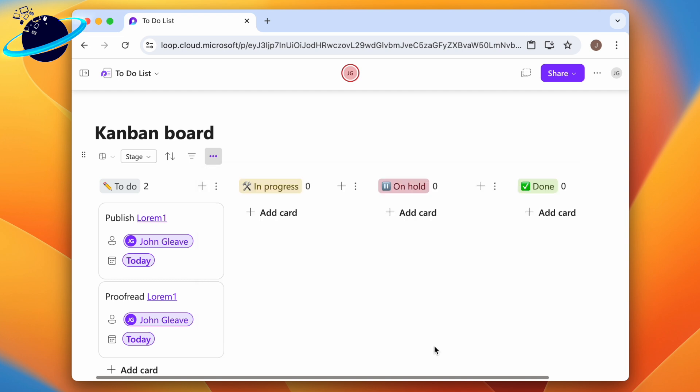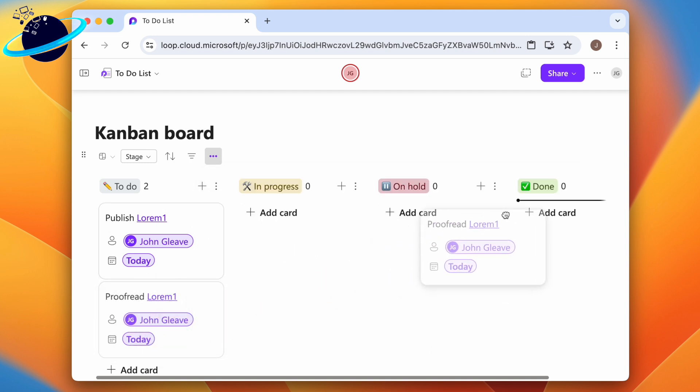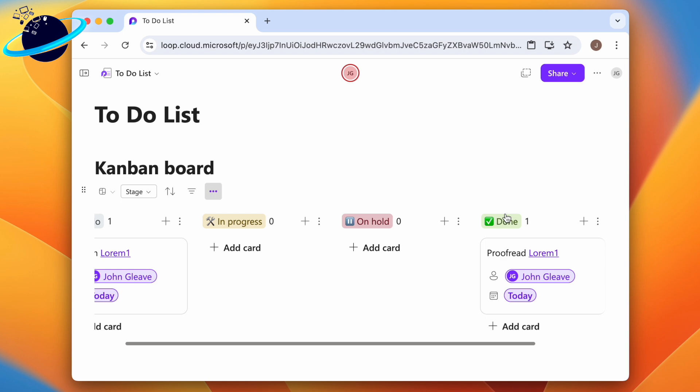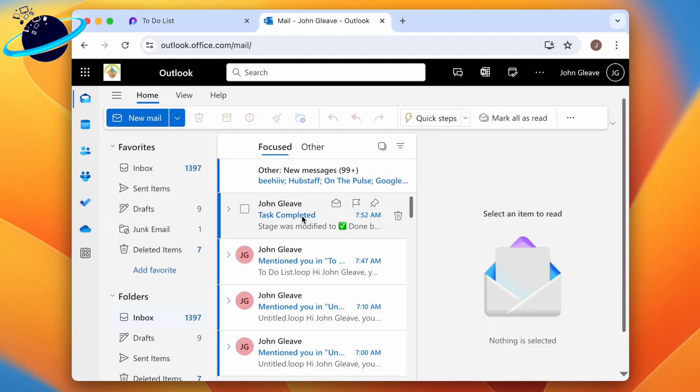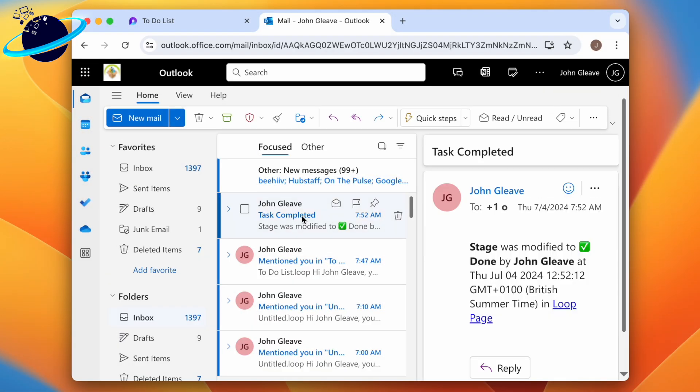To test the flow, let's drag one of the tasks into the completed column. Now, when we head to Outlook, we can see that we've been notified of this change.